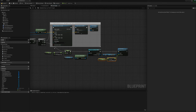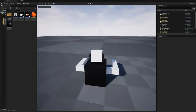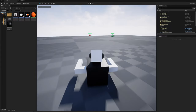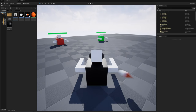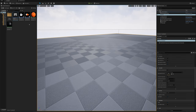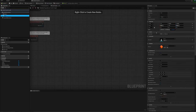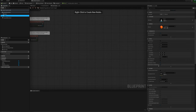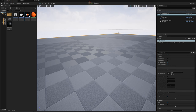Let's test this — we should have explosions and health being registered. We're not getting explosions. Let me open my war projectile, select the cone, find Generate Overlap Events under Collision, and set collision presets to Overlap All Dynamic. That should fix it.